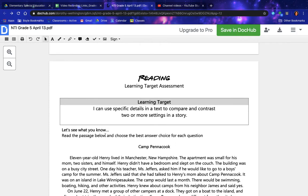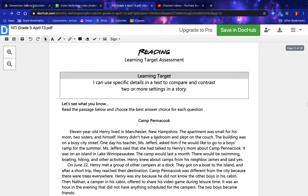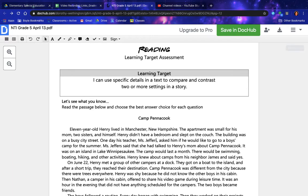Let's see what you know. Read the passage below and choose the best answer choice for each question. Camp Pentacook: 11-year-old Henry lived in Manchester, New Hampshire. The apartment was small for his mom, two sisters, and himself. Henry didn't have a bedroom and slept on the couch. The building was on a busy city street. One day his teacher, Miss Jeffers, asked him if he would like to go to a boys' camp for the summer.